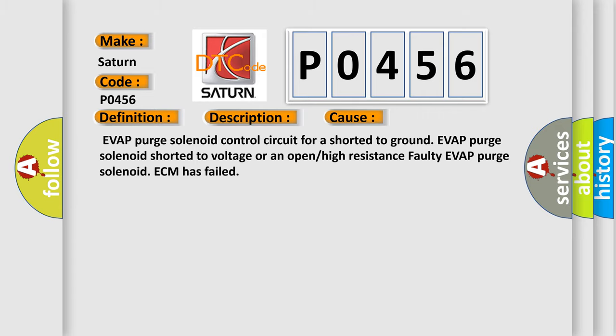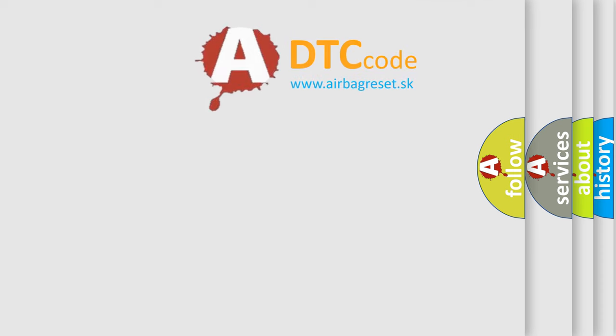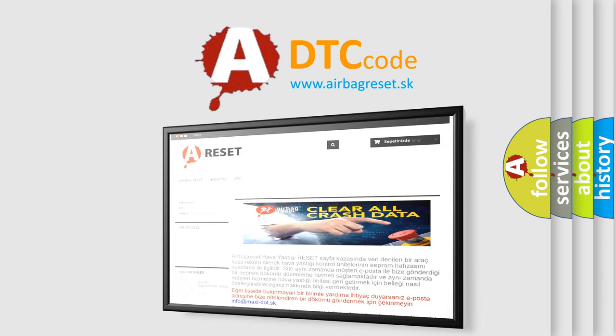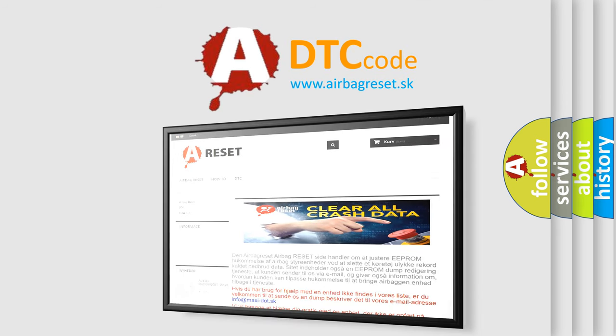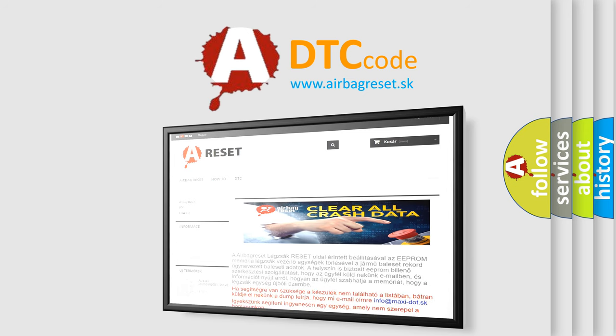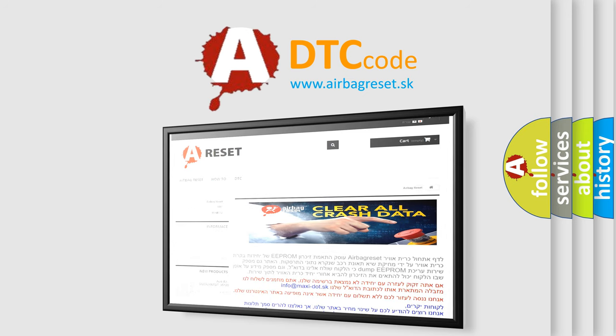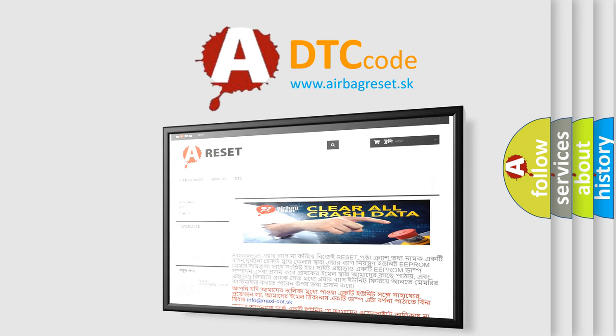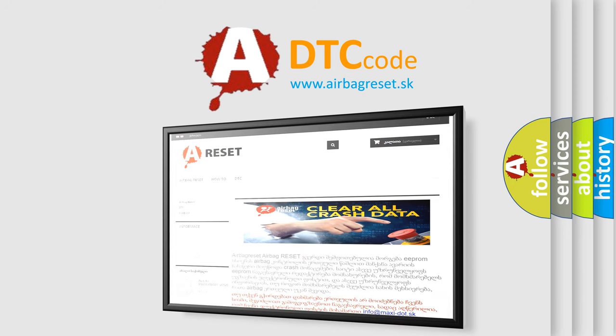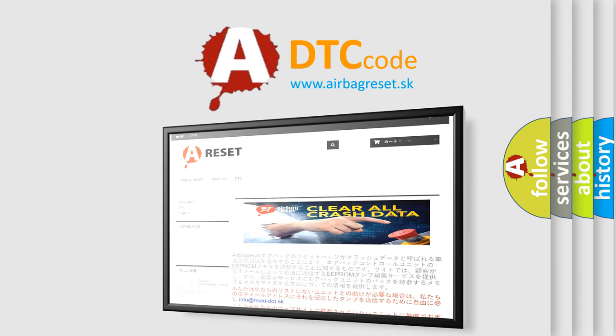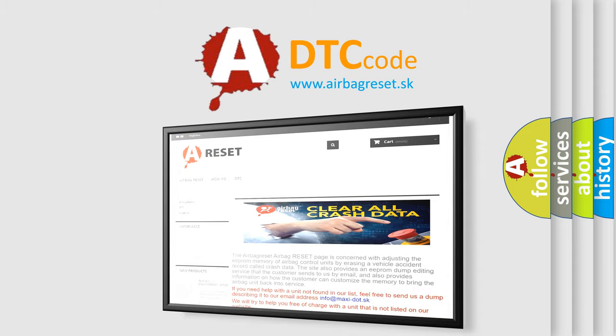The Airbag Reset website aims to provide information in 52 languages. Thank you for your attention and stay tuned for the next video. See you next time.